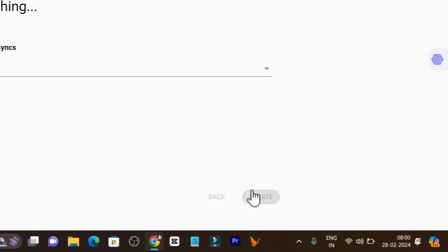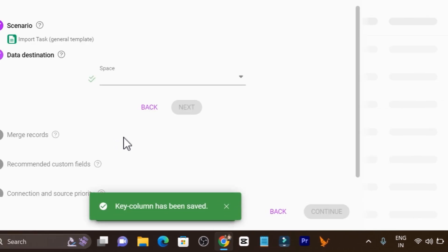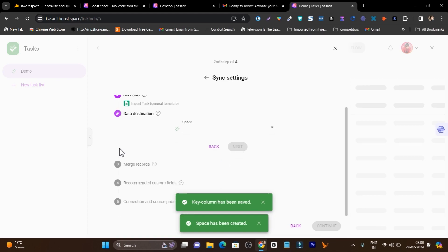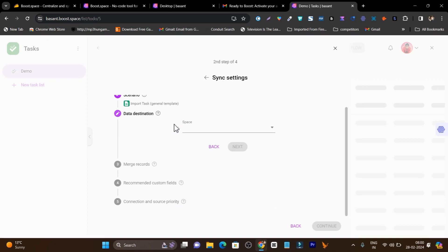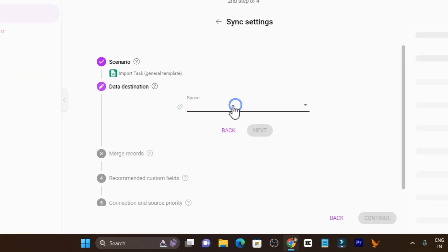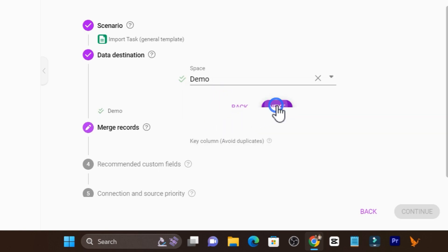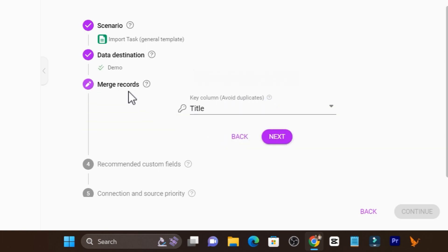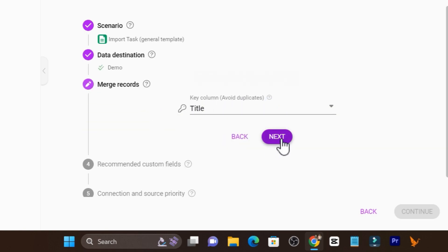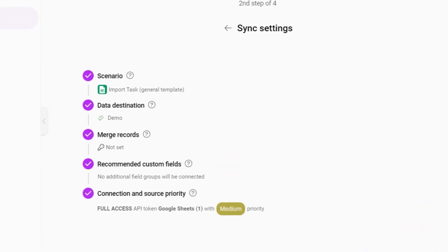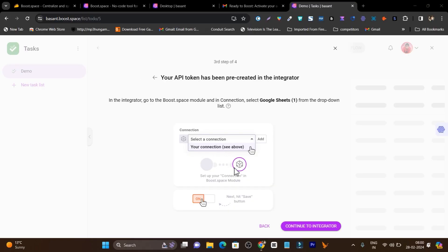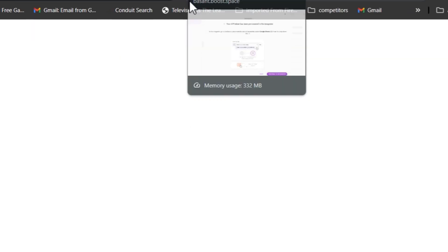According to you or for your specific automation it can be different. I am just showing you how things are done. Now it is asking me the data destination. This is the scenario I have created. Data destination, I will select demo. Let's click on next. Merge type records recommended custom fields connection security. Now we have the continue button and you can see continue with integrator. Now I am going to redirect to my Google Sheets where I need to connect that Google account.